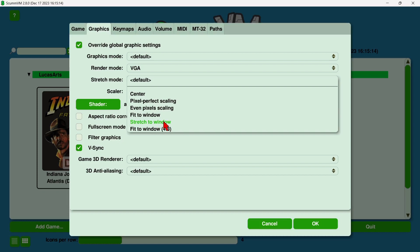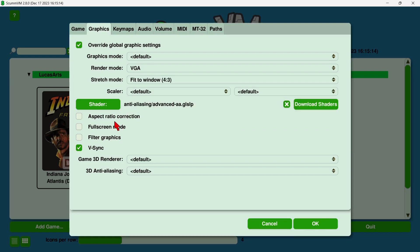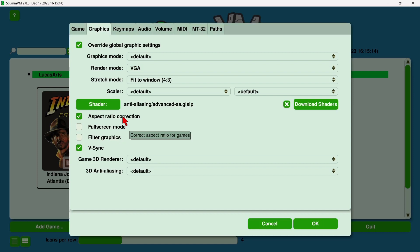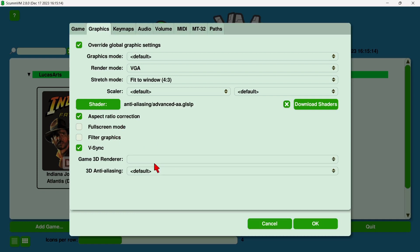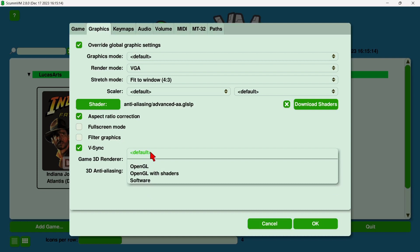If we use stretch to window, the games might look a little bit too stretched, but we're going to try that in a minute. For now, I'm going to use fit to window 4:3. We also got aspect ratio correction, so to guarantee us that it's going to be using that 4:3 aspect ratio, just select this one. We can also select full screen mode, and I'm going to uncheck full screen mode, but if you want full screen mode for your games, then check this.